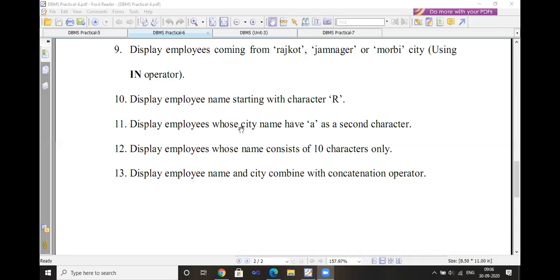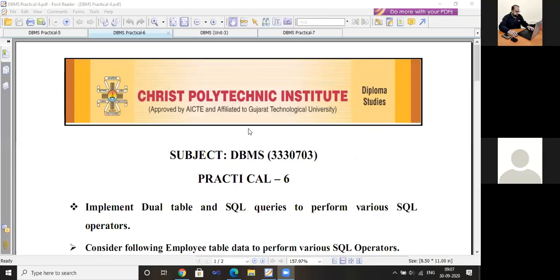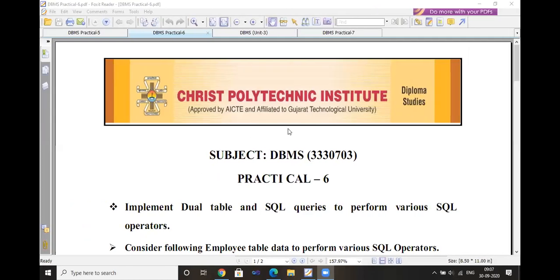This is practical number 6. Any doubt regarding practical 6, students? The material and video lectures are already shared. Refer to those, perform the various operators, and write the queries with answers. Type clear or no.